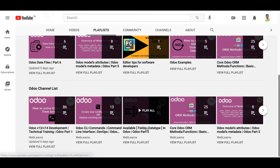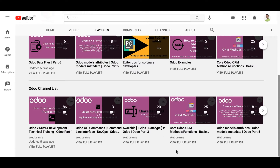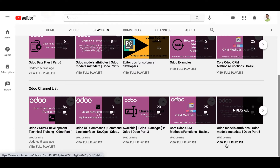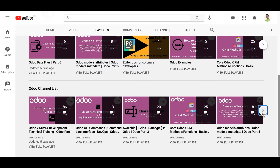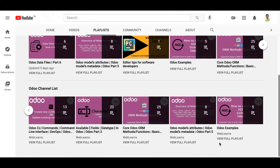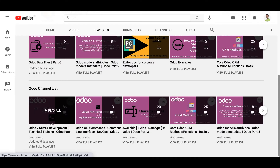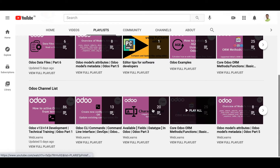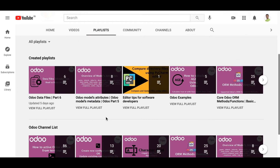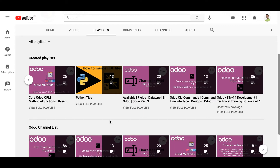For data types, CLI commands, ORM methods provided by Odoo, and attributes supported by Odoo, you can use the respective playlists on this channel. This is the main channel and those are sub-channels organized by topic. If you want to learn more about Python topics which are very important, you can use this channel as well.